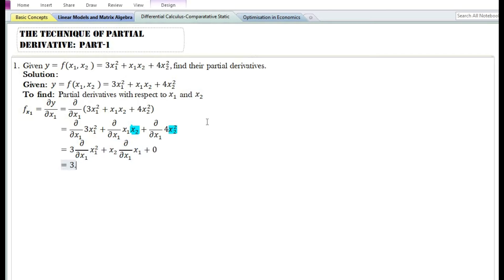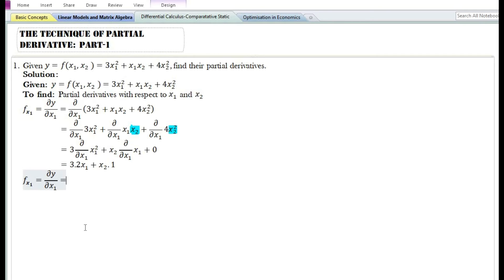Using the power function rule, the partial derivative of x₁² with respect to x₁ equals 2x₁, and the partial derivative of x₁ equals 1. Therefore, 3 times 2x₁ equals 6x₁, plus x₂ times 1 equals x₂. So ∂y/∂x₁ = 6x₁ + x₂.